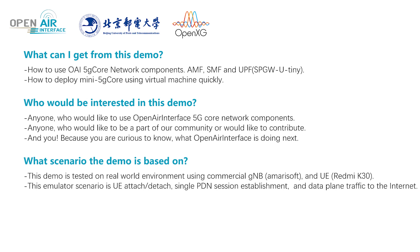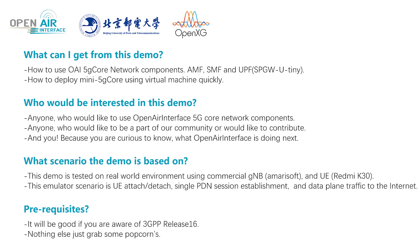The demo scenario is UE attach and detach, single PDN session establishment, and data plane traffic to the internet.